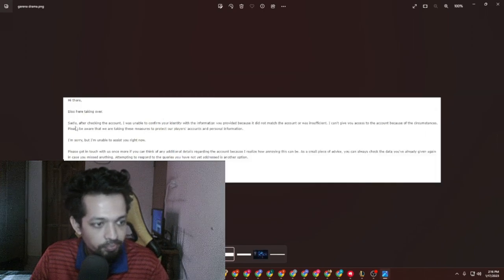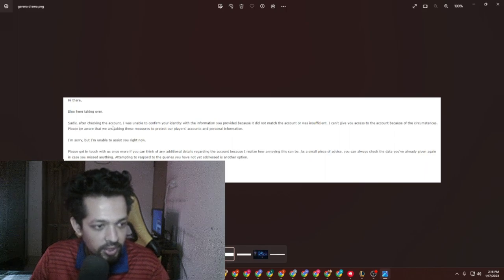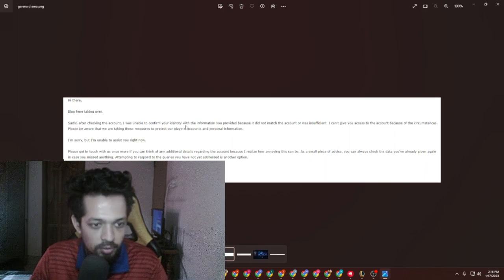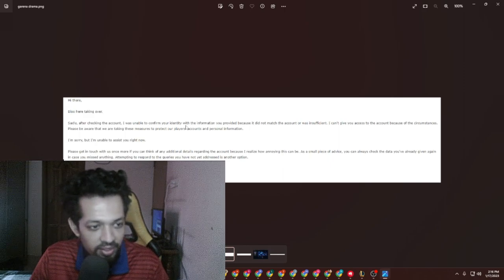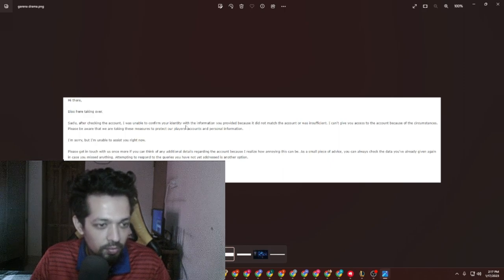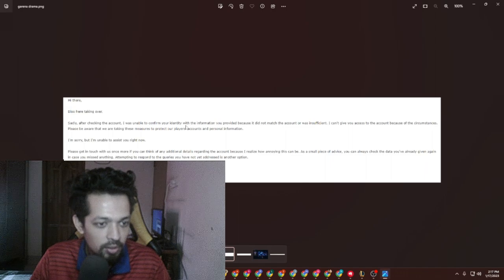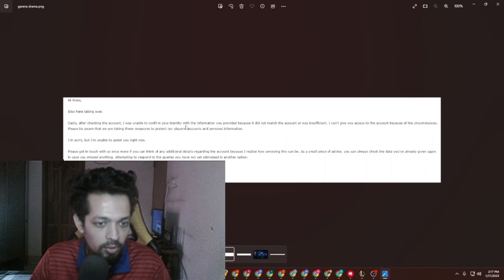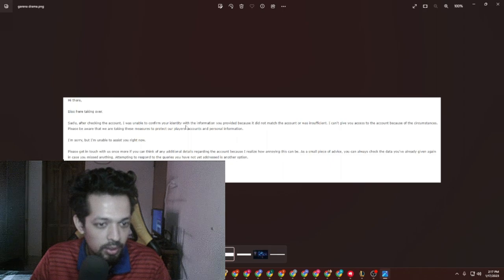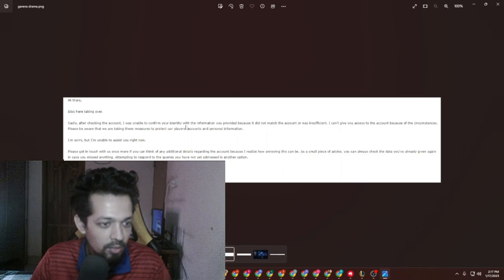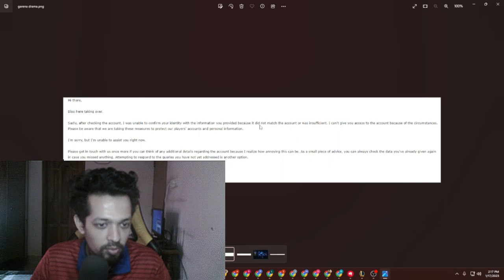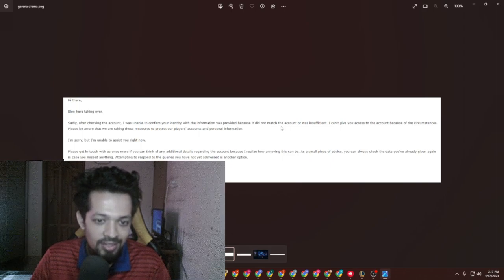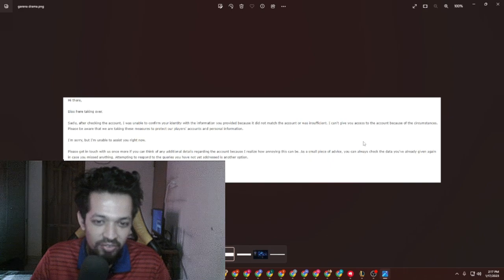Then after checking the account, I was unable to confirm your identity. I mean, I gave everything—like an identification number, my YouTube channel also there, and everything you need—but they can't be able to identify this. The information you provided because it did not match the account or was insufficient.